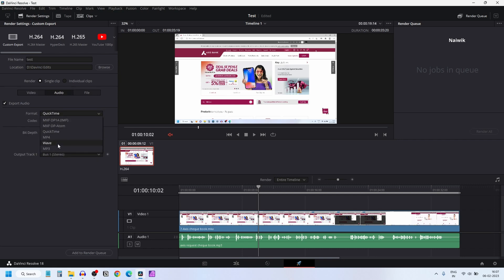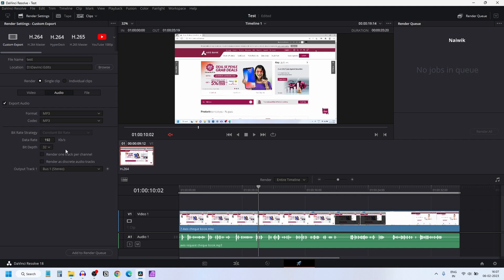Select whatever format you want, whether you want MP3. I am going to select MP3 and it shows the default codec as MP3. I don't want to change anything.